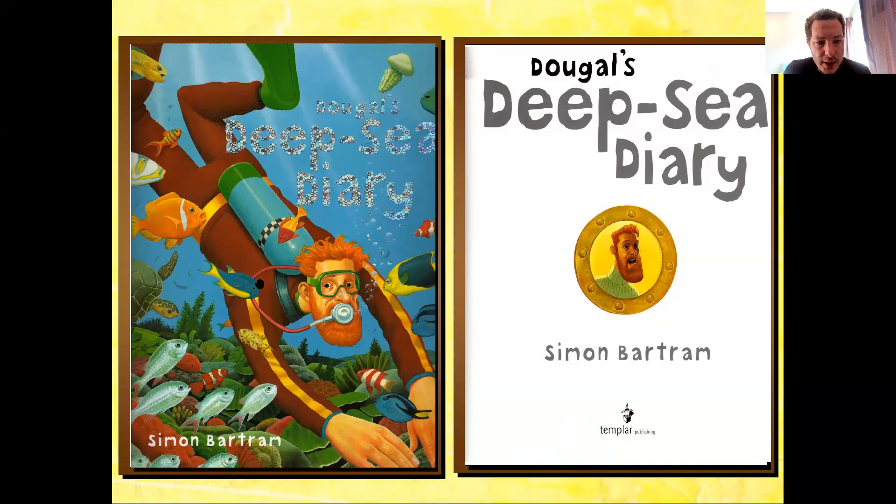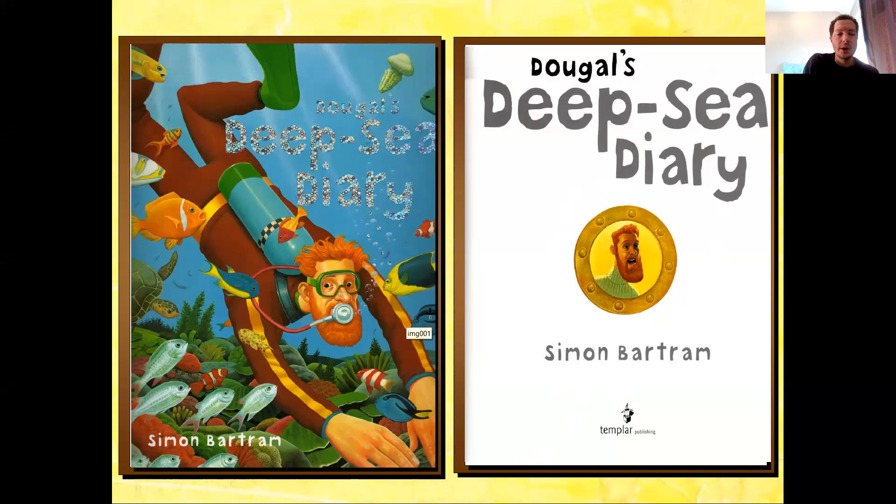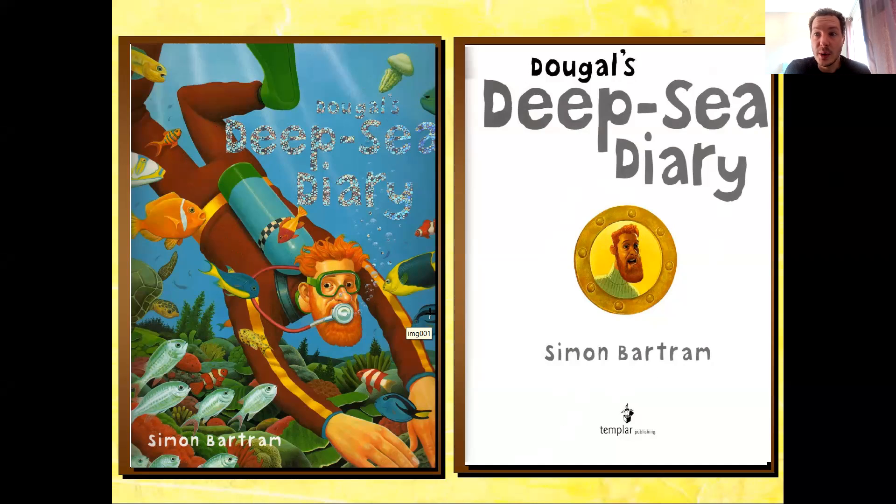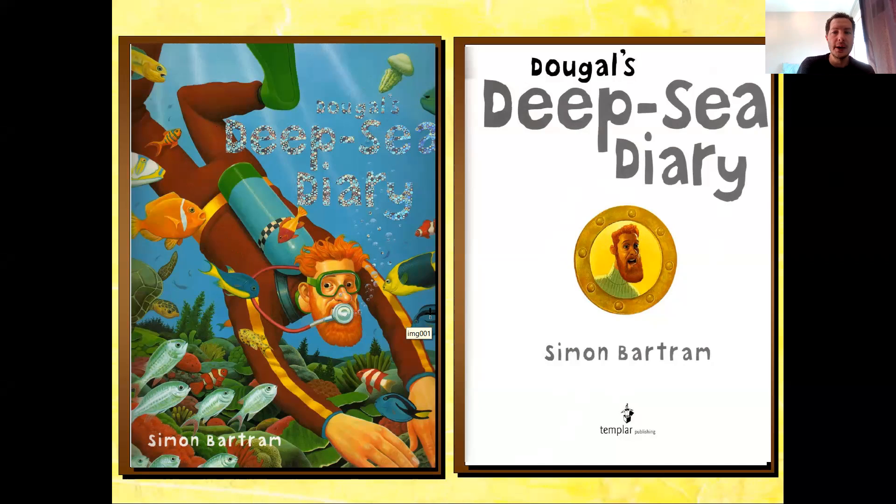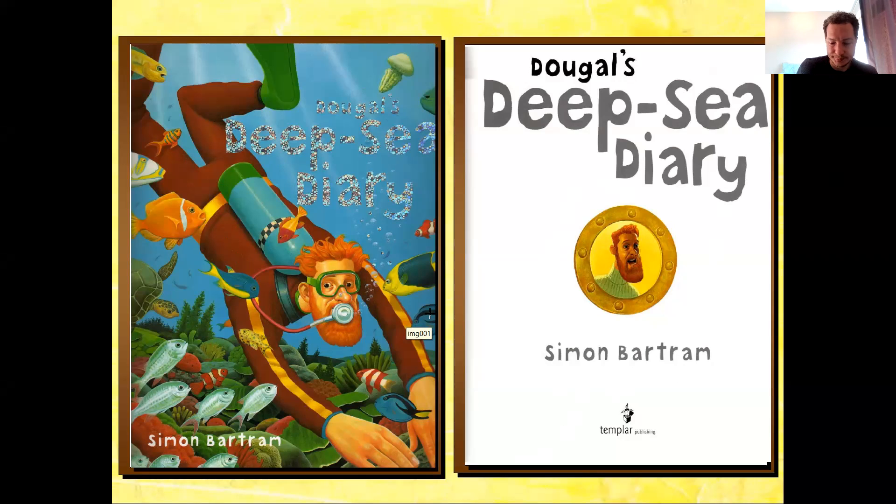And you may recognize the art style a little bit because Simon Bartram is also the author and illustrator of a story called Bob, the man on the moon, which is one of my favorites. I read that with some of the children in school the other week. I wonder if you've heard that story before. Well, this is another of his books, Dougal's Deep Sea Diary. And let's dive straight into it.